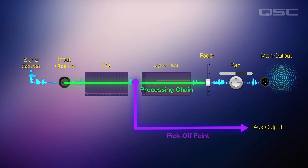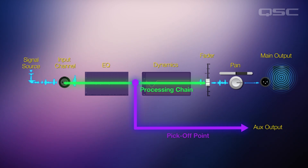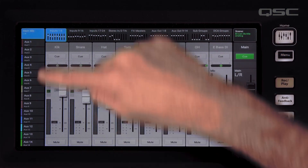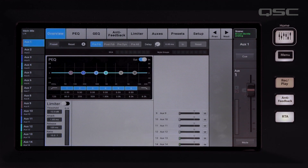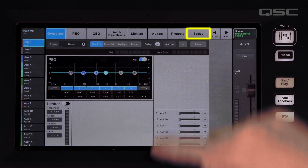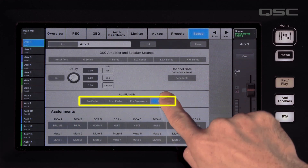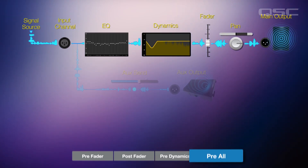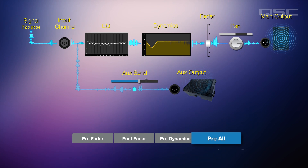A TouchMix mixer gives you options for where in the processing chain the signal comes from. To access and change these pickoff points, select your aux mix on the side of the screen. Now press the aux name above the main output fader to access the output processing for that aux. Press Setup at the top of the screen — you'll see the different pickoff options here. Pre-all means the aux signal has not passed through any channel processing; it is picked off right at the point where it enters the channel.